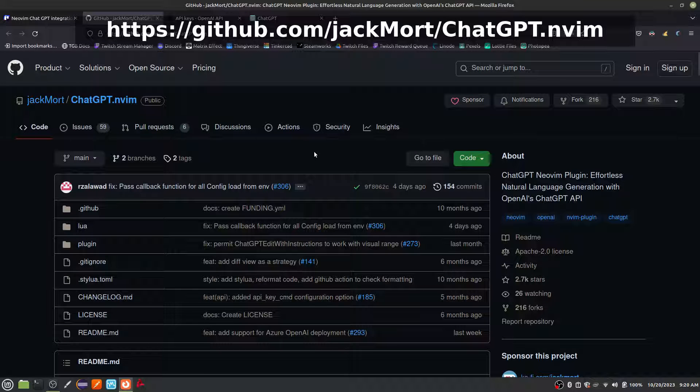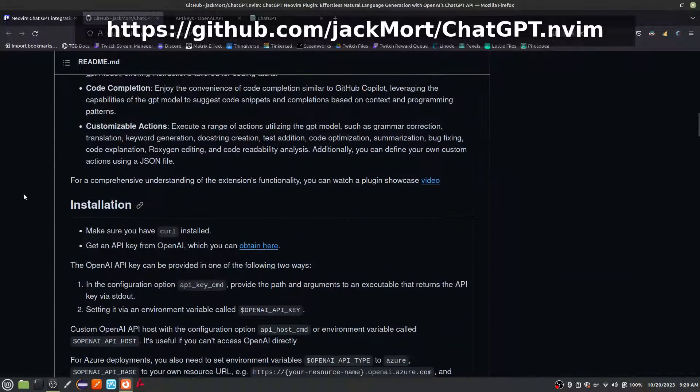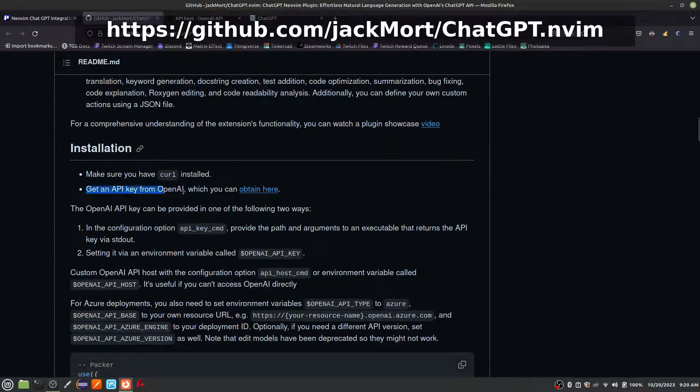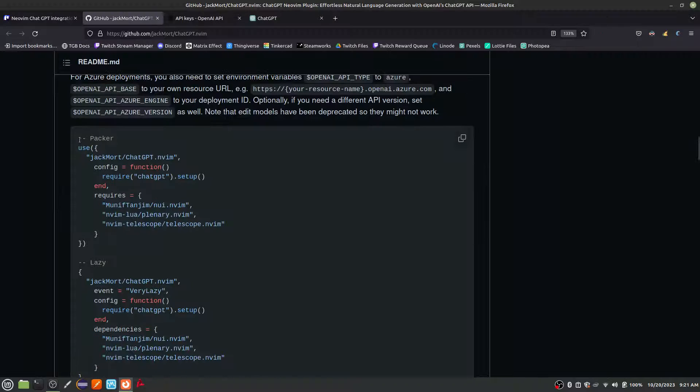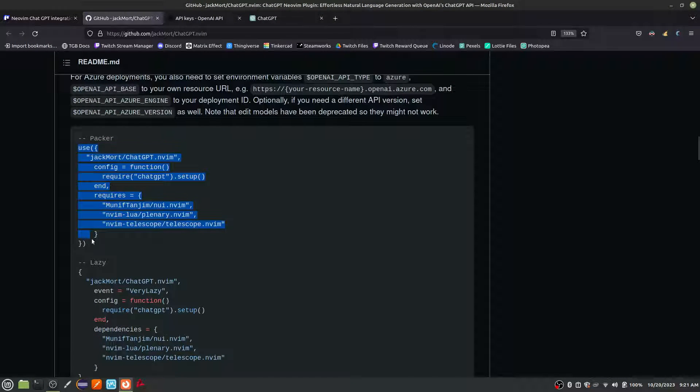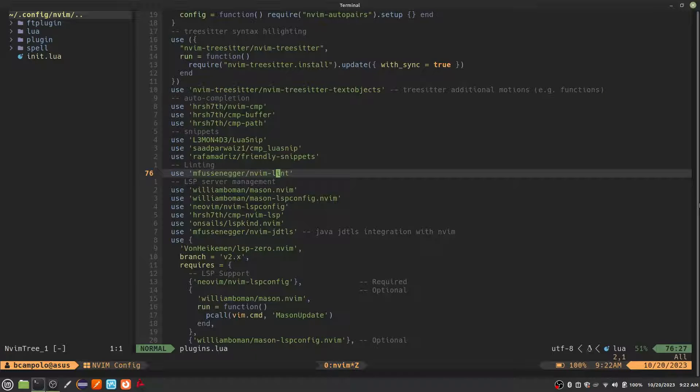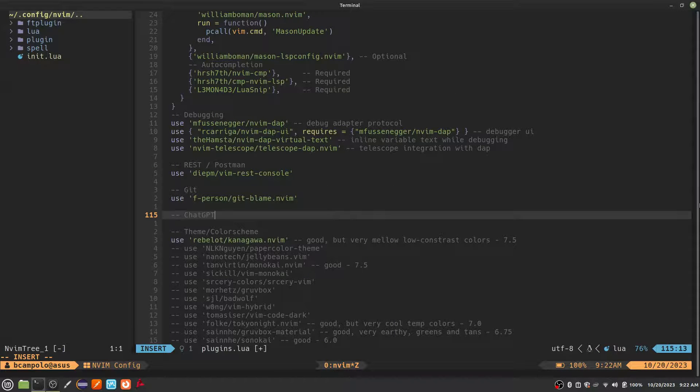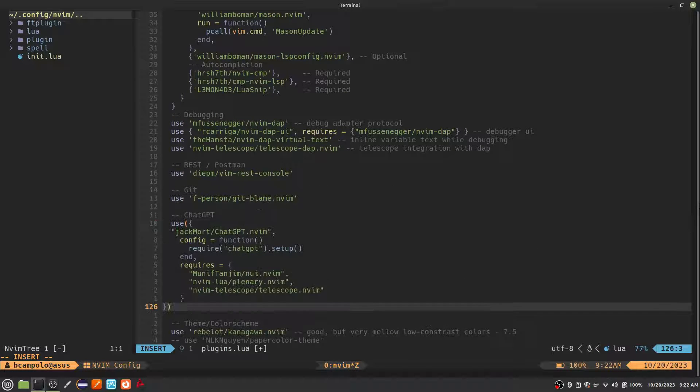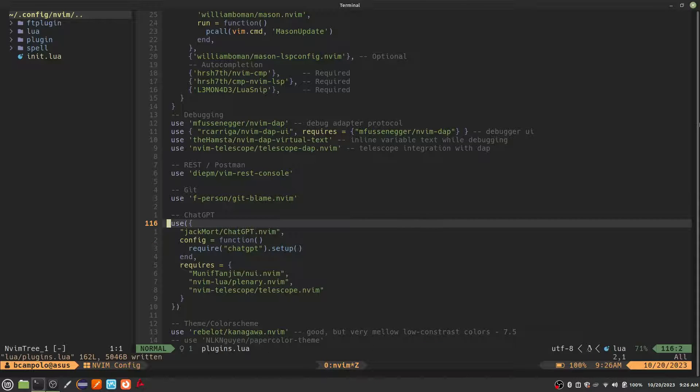Next, we are going to install a NeoVim plugin called ChatGPT.nVim. See the show notes for a link. To install the plugin, scroll to the installation section and copy the snippet for whichever plugin manager you use. Paste this into your plugins.lua file. Your file name and location may be different than mine. Save the file to install your plugin.